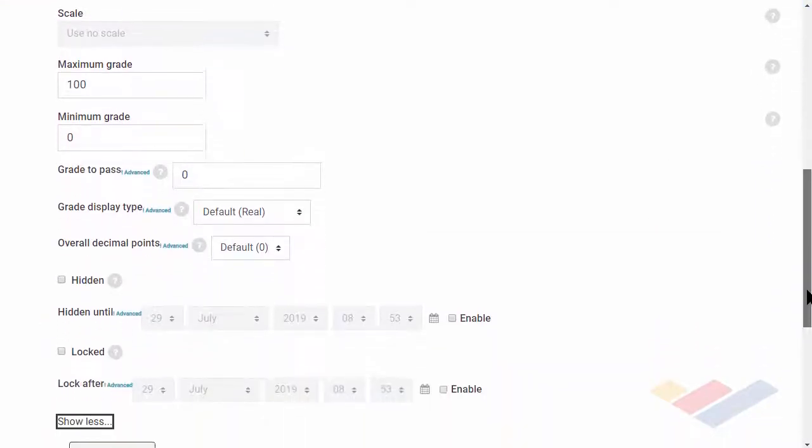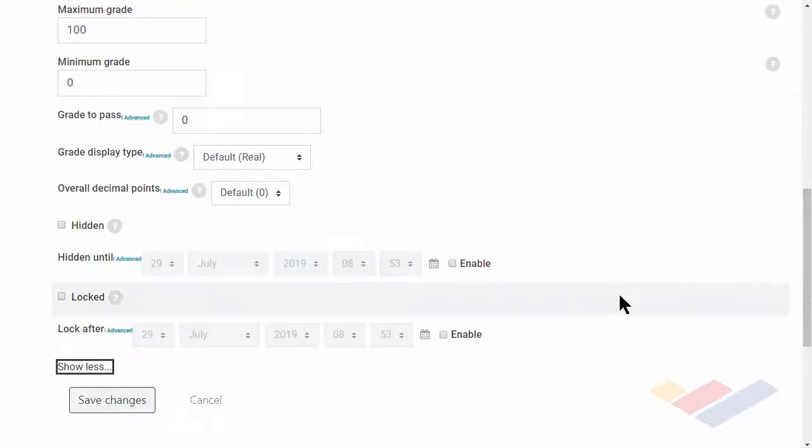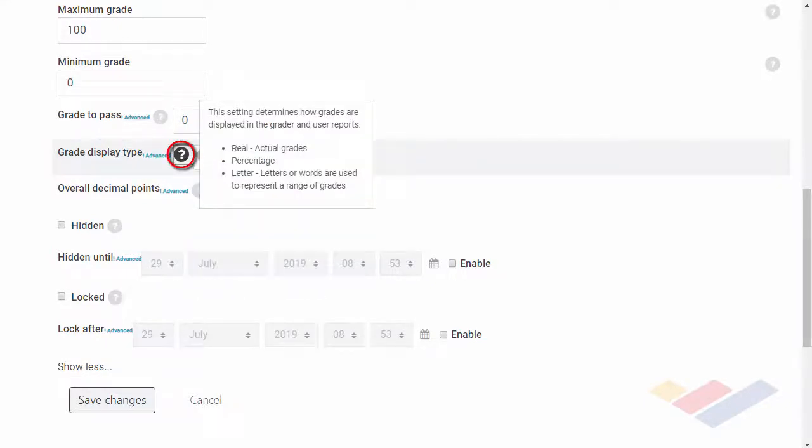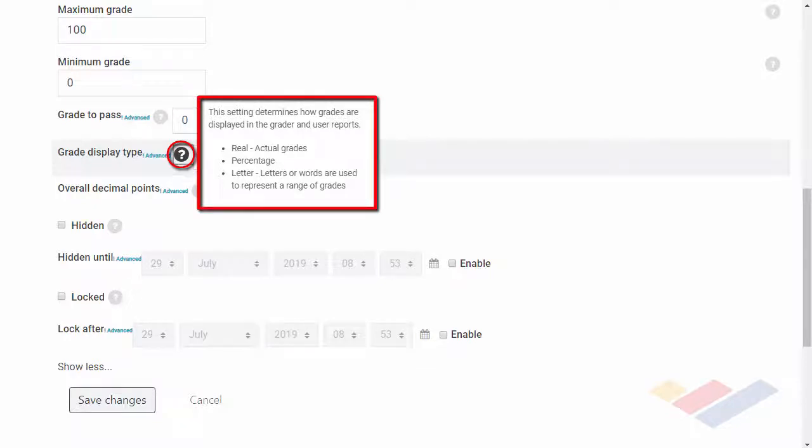The default grade display for the category is Percentage and Letter. You can change this if needed. Note you can select the circle with the question mark to the left of each dropdown to see a description of available options.